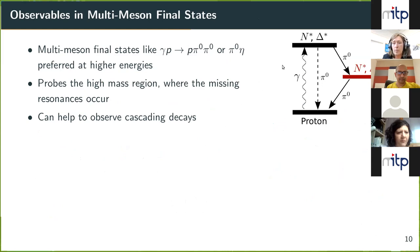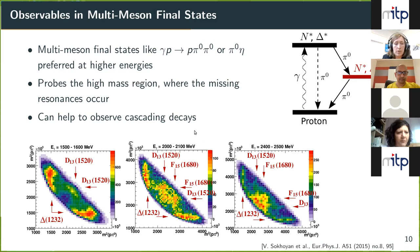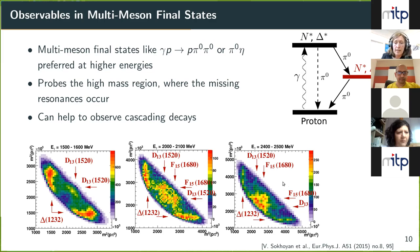You can also have photoproduction of multiple mesons, for example two mesons, which features intermediate states. If you excite the proton by a photon and it has a cascading decay via an intermediate nucleon or Delta resonance, this can be observed in Dalitz plots — here the invariant mass squared of proton-π⁰ is plotted versus the invariant mass squared of proton versus the other π⁰. Horizontal lines show intermediate states like the Delta resonance or D13, and at higher masses the F15 is visible, indicating cascading decays.